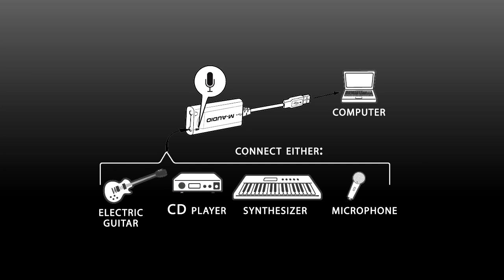To record audio into the computer, connect a microphone, instrument, or a line level source to the USB Micro's 1/8 inch input. Depending on your external equipment, you may need an adapter.